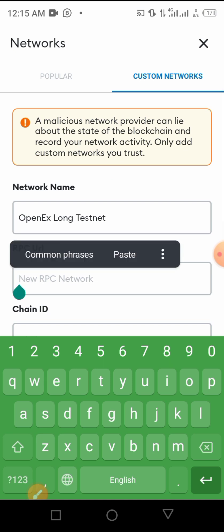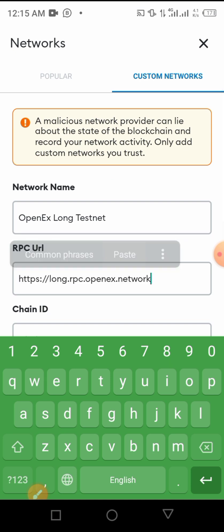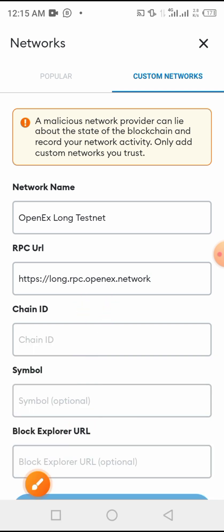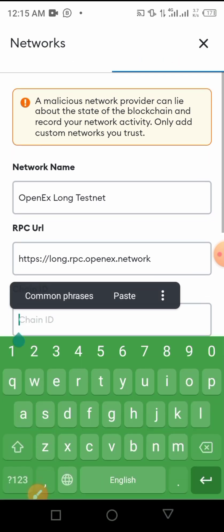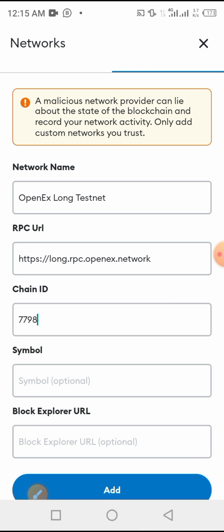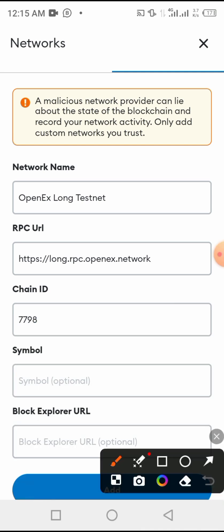Here we come on RPC URL. Now you are going to paste this link I use here. Don't worry, you will find all the things below in the description of this video. Then chain ID is 7798.